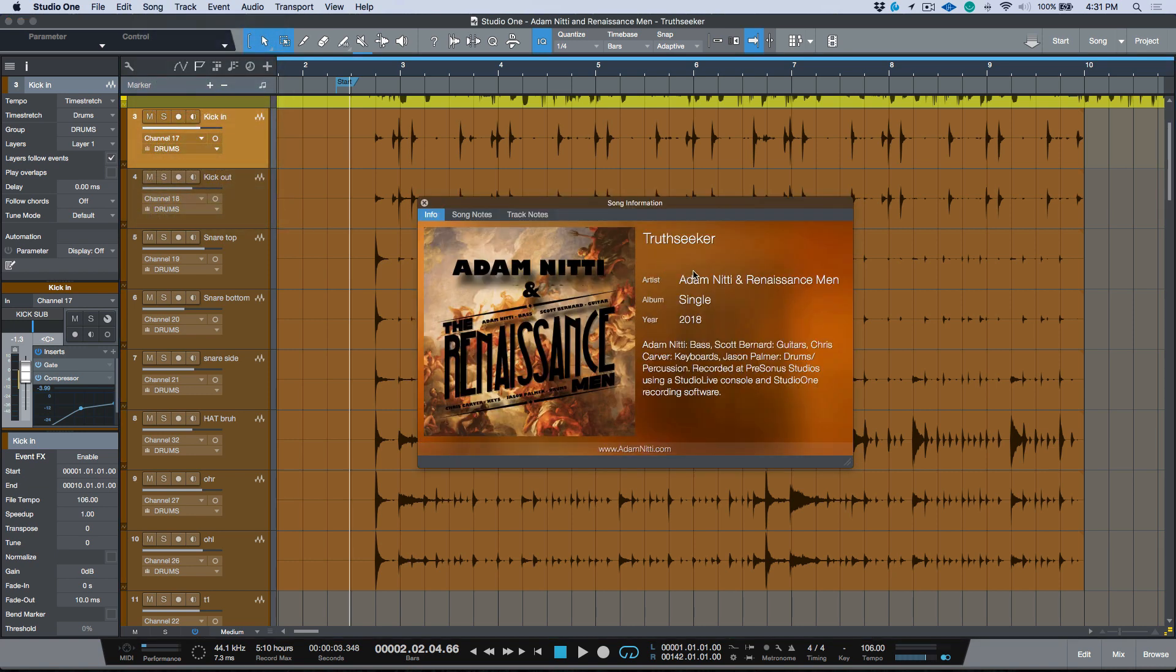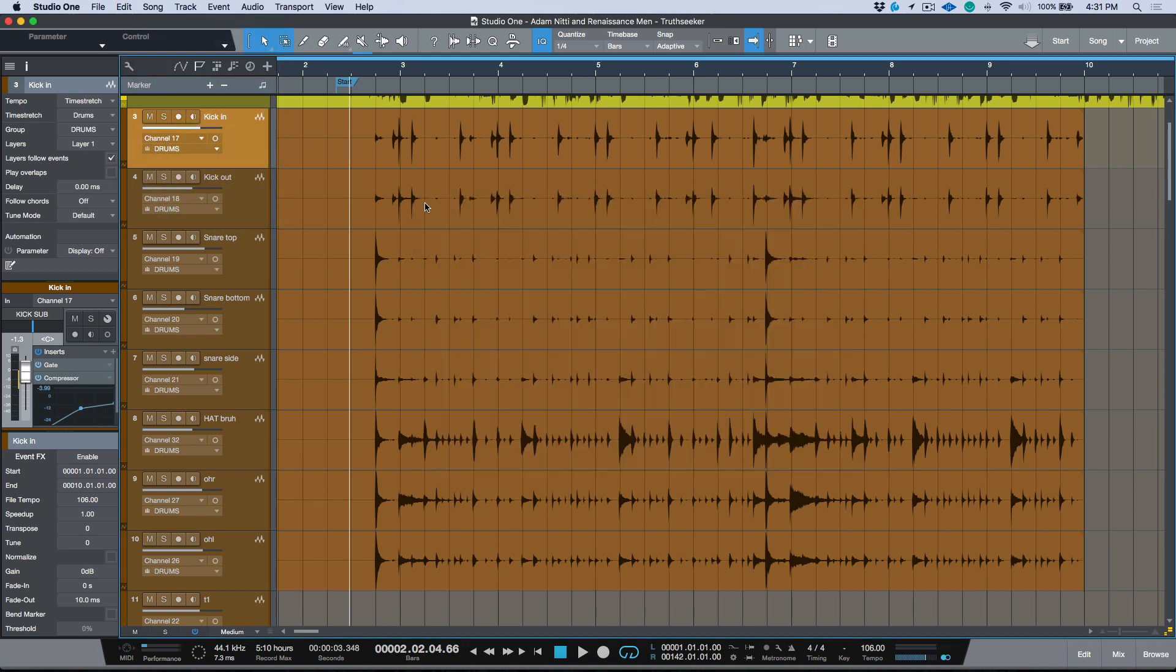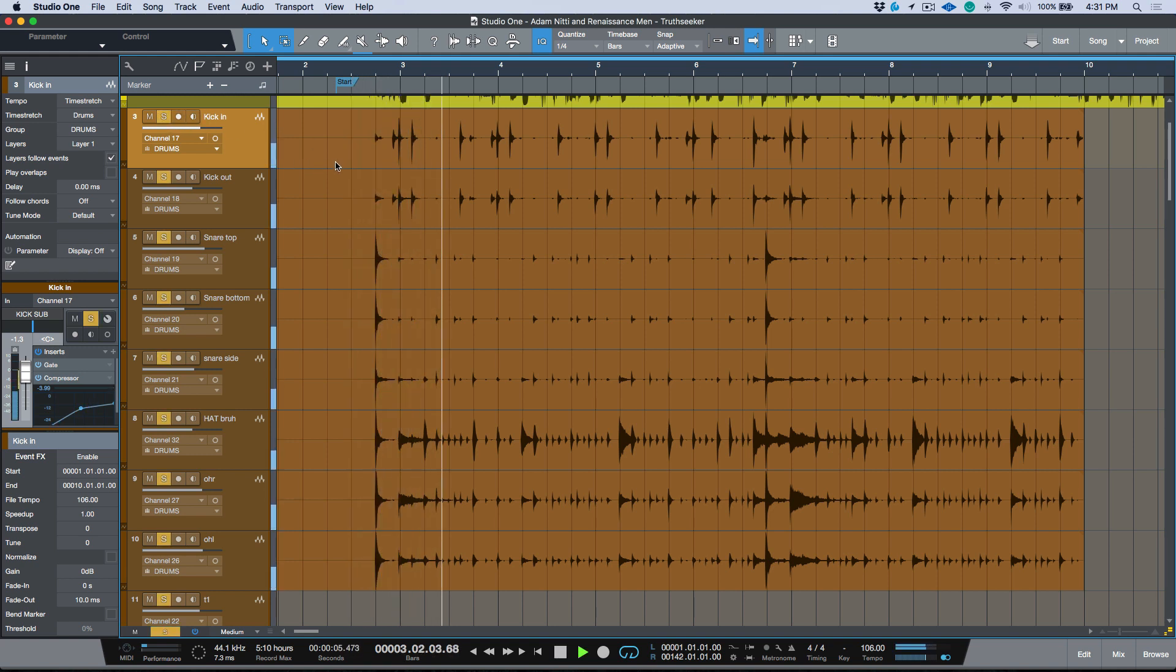In order to demonstrate this I'm actually using one of the songs that comes in Studio One. This is Truth Seeker - it's an amazing track, really cool, great job for the people who did this. It's available in demos and tutorials on your start page. Let's have a quick listen to these drums.